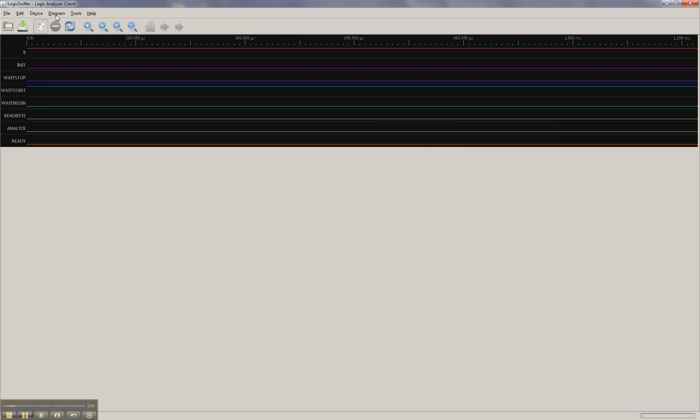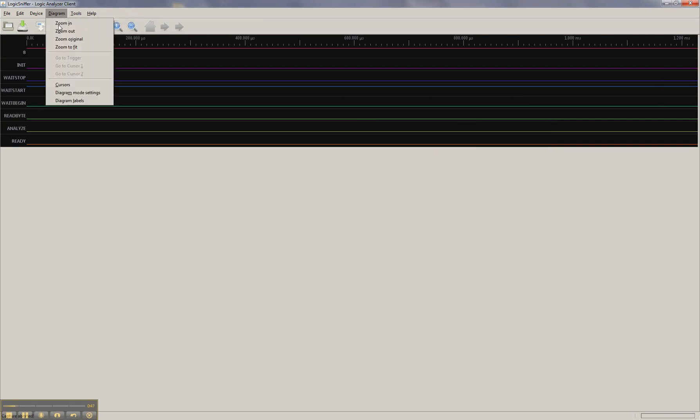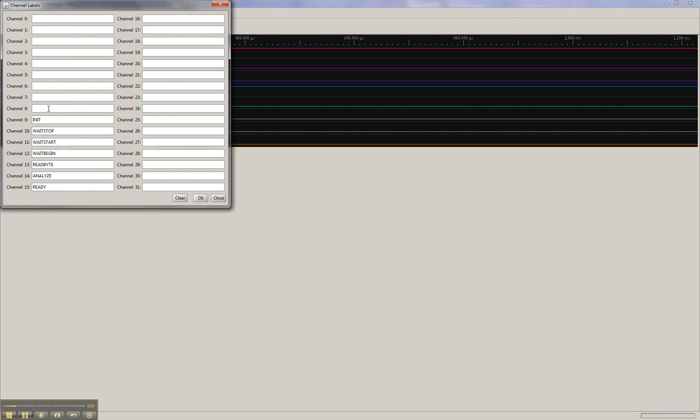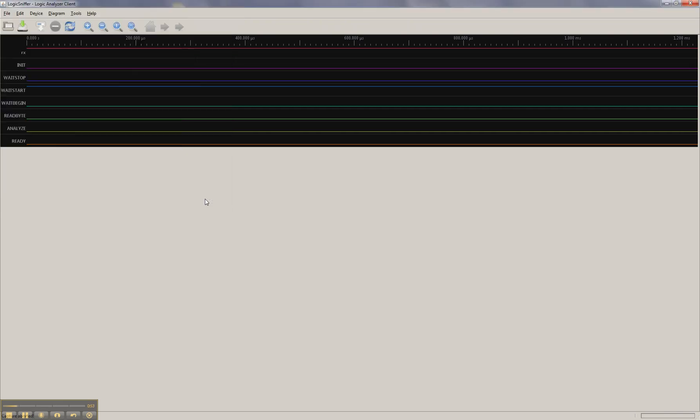So you go here, diagram, diagram, labels, channel 8 is RX, and it shows up there. Okay.